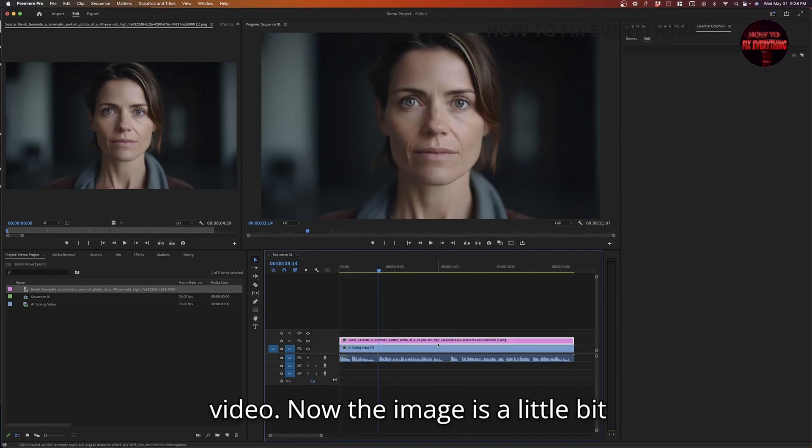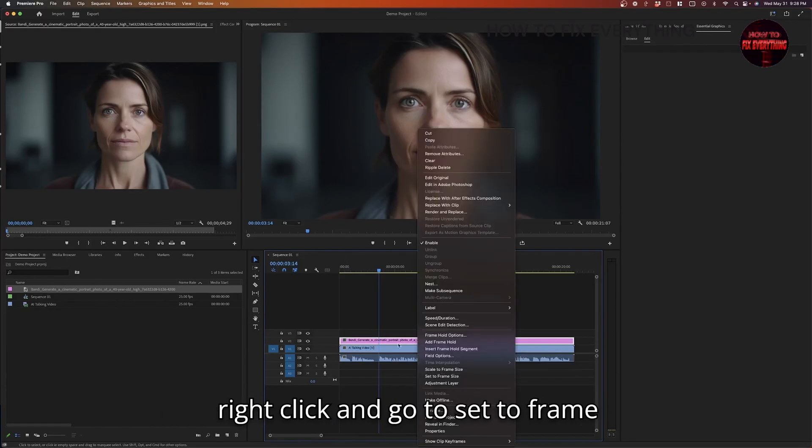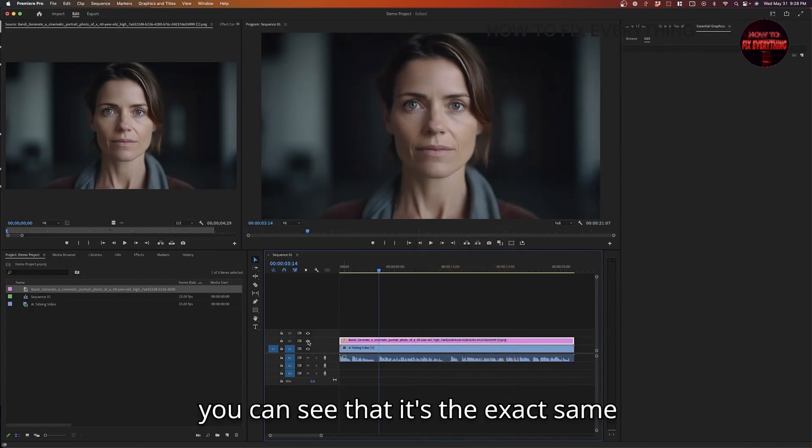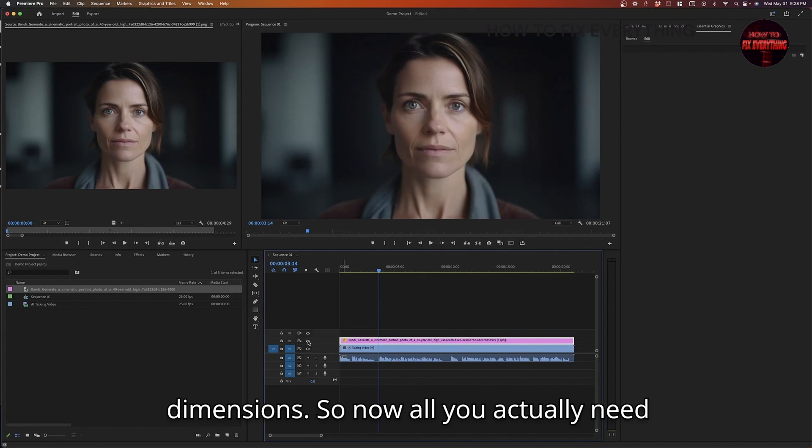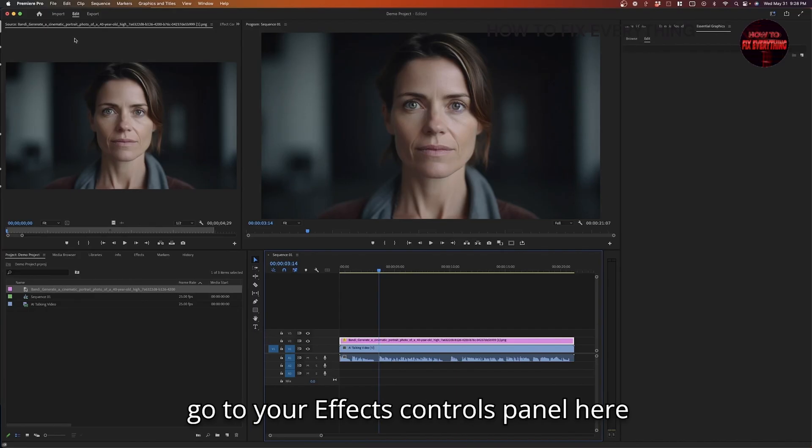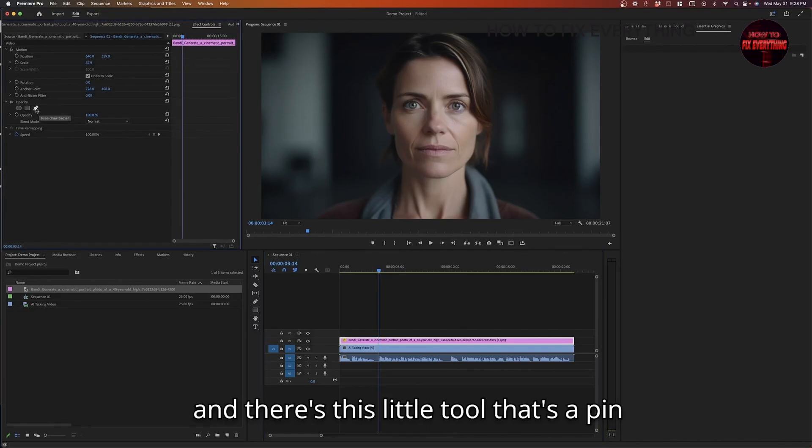Now the image is a little bit bigger than the actual video. So you can right click and go to set to frame size. Now if we turn it on and off, you can see that it's the exact same dimensions. So now all you actually need to do, if you have the image selected, is go to your effects controls panel here. And there's this little tool that's a pin.